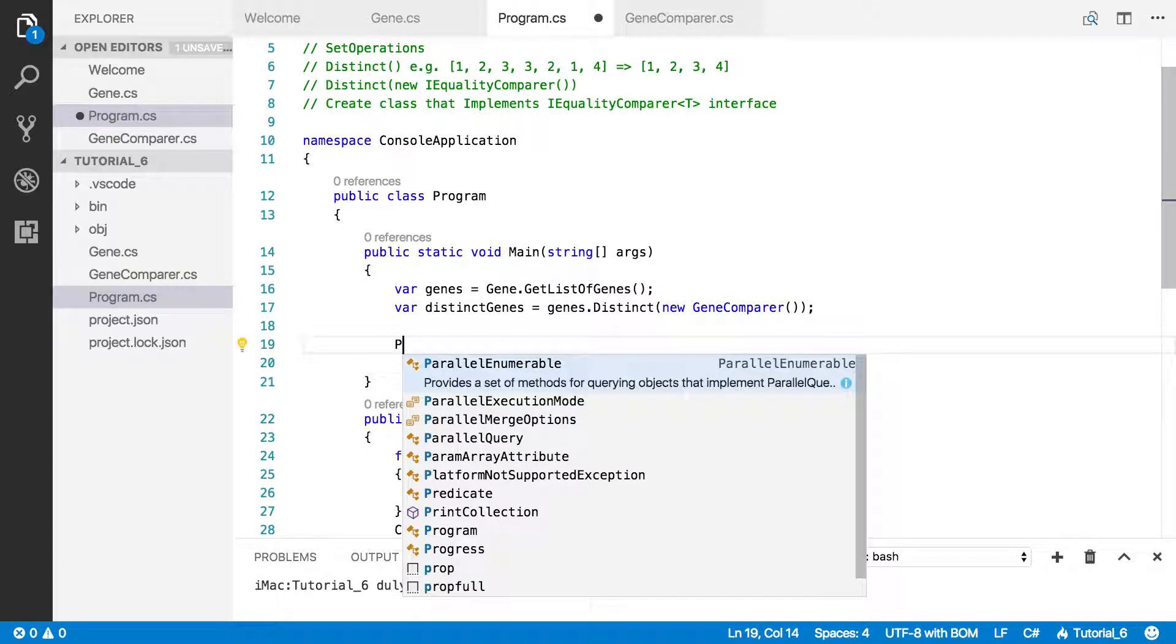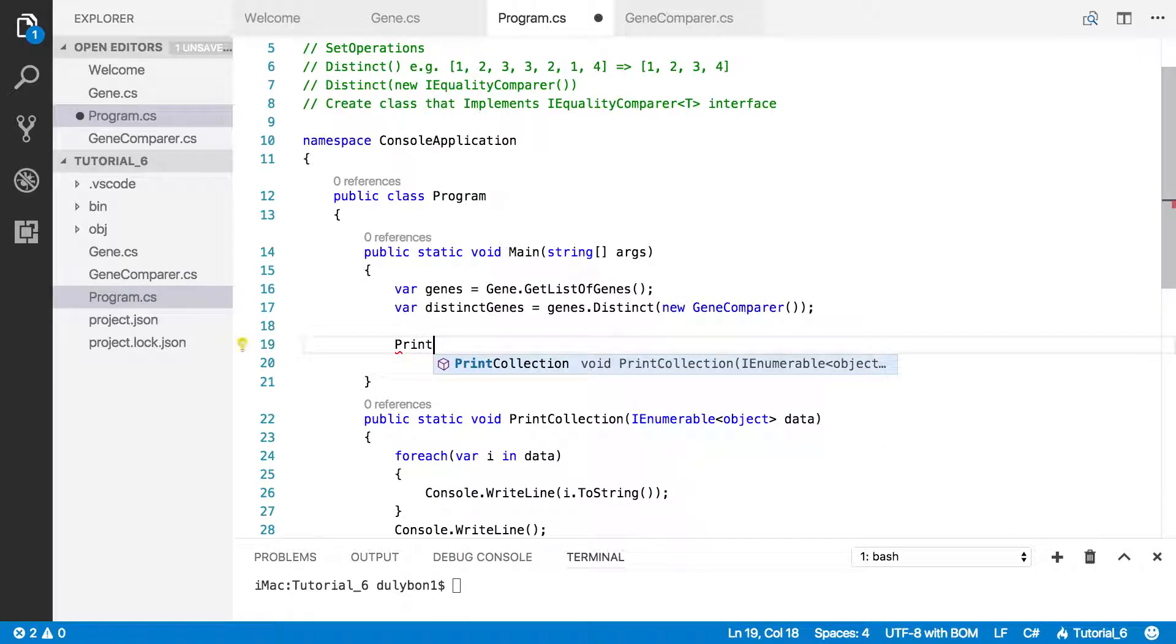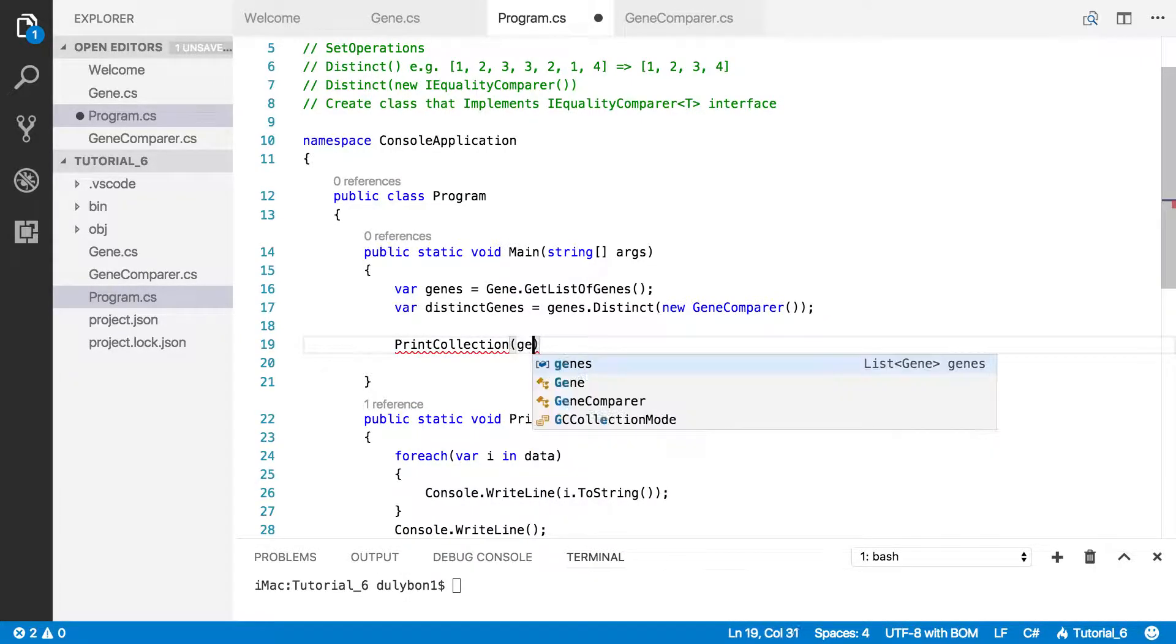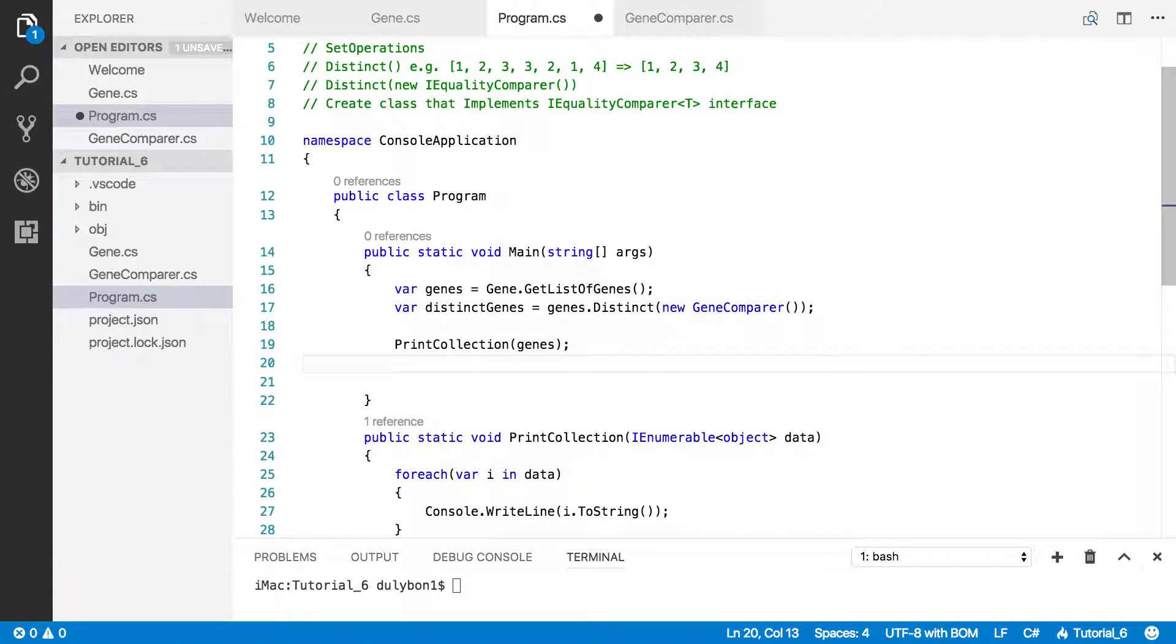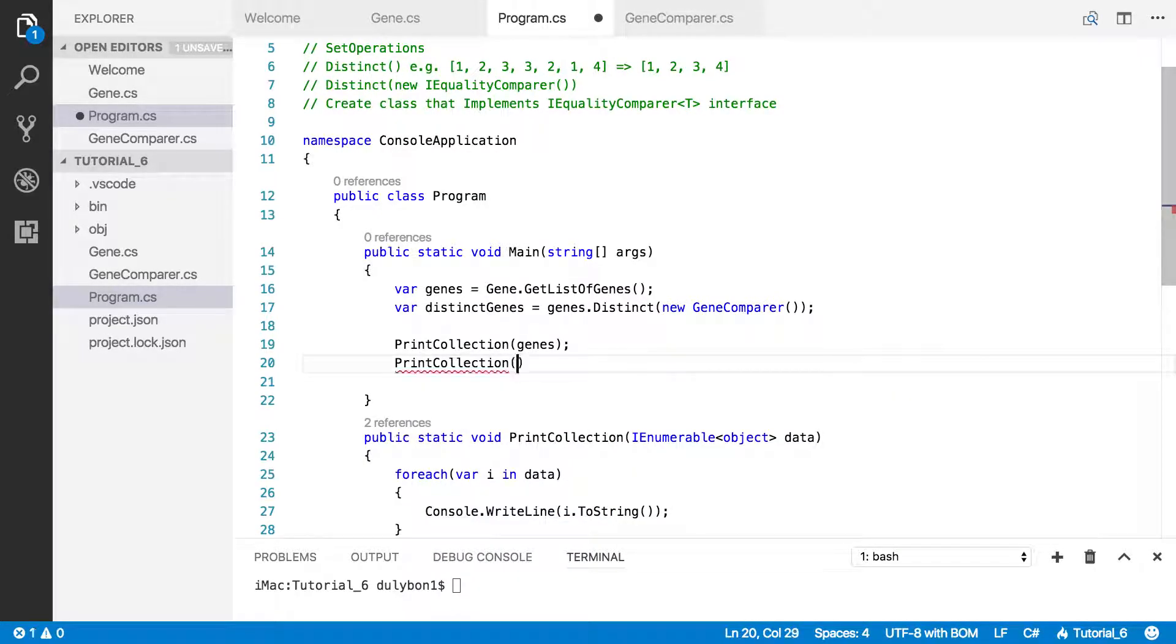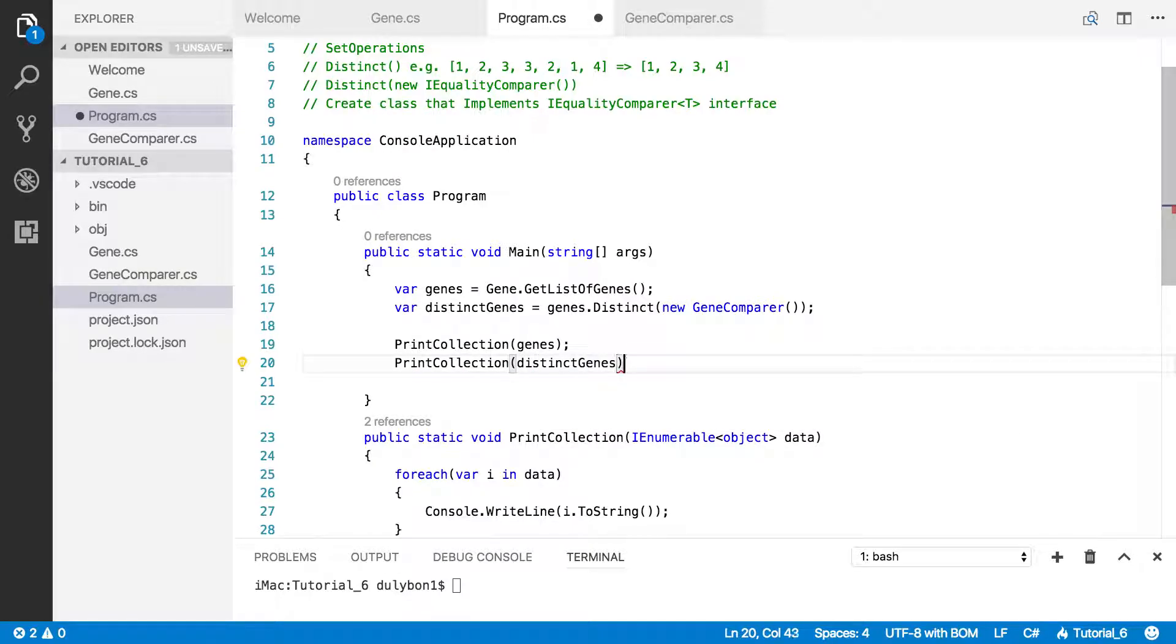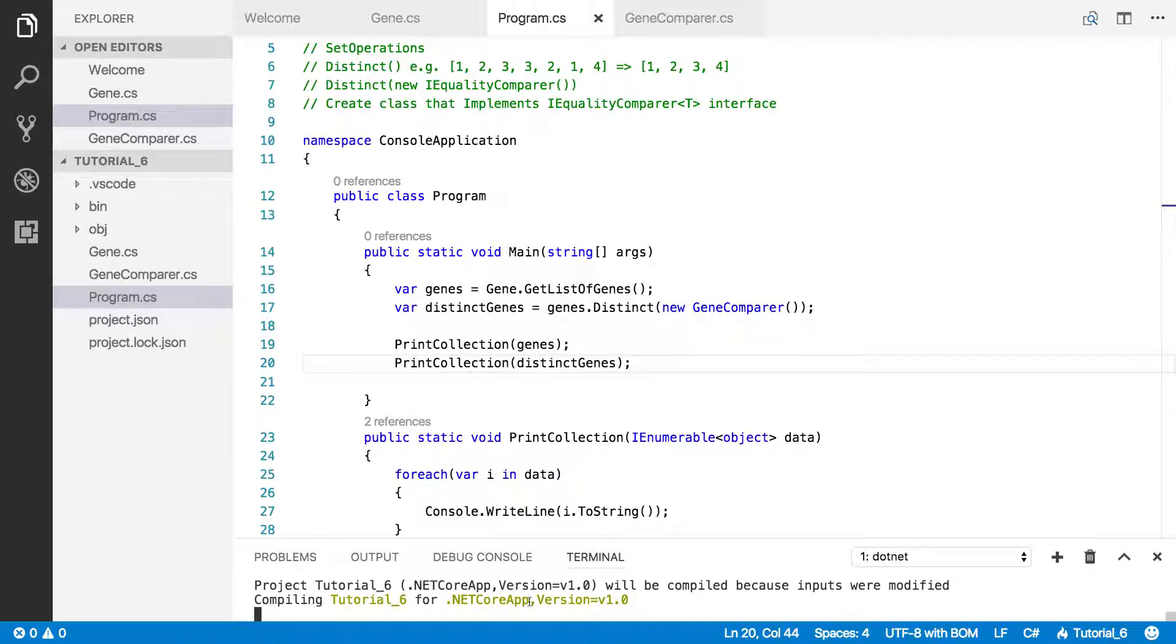So let's go ahead and print the two. We'll print genes so we can compare, and then we'll print distinct genes. Okay, let's go ahead and run this.